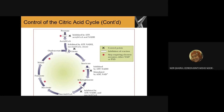When the cell needs to produce energy, isocitrate dehydrogenase needs to be activated. In this case, ADP acts as an allosteric activator and binds to the regulatory site of the enzyme, increasing the affinity of the enzyme for the isocitrate molecule, thereby increasing the rate of the TCA cycle.